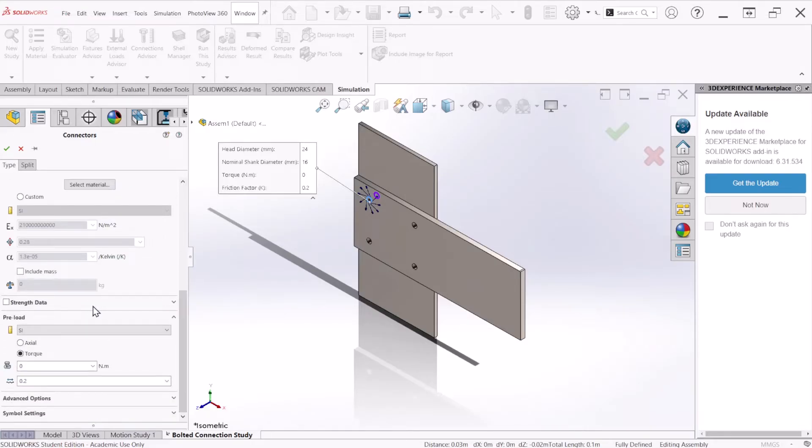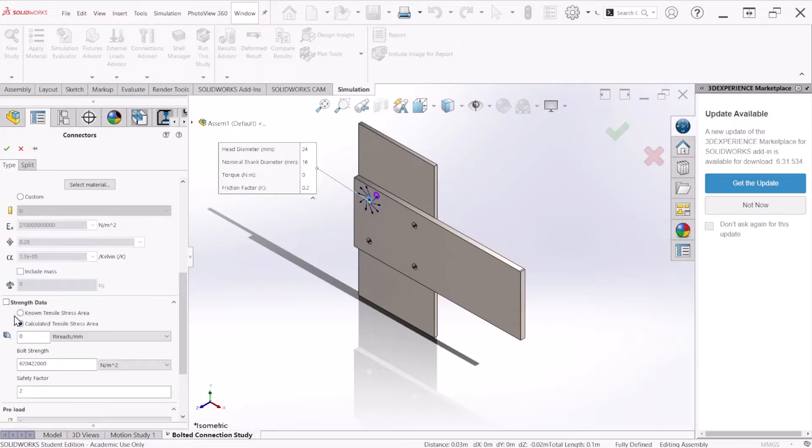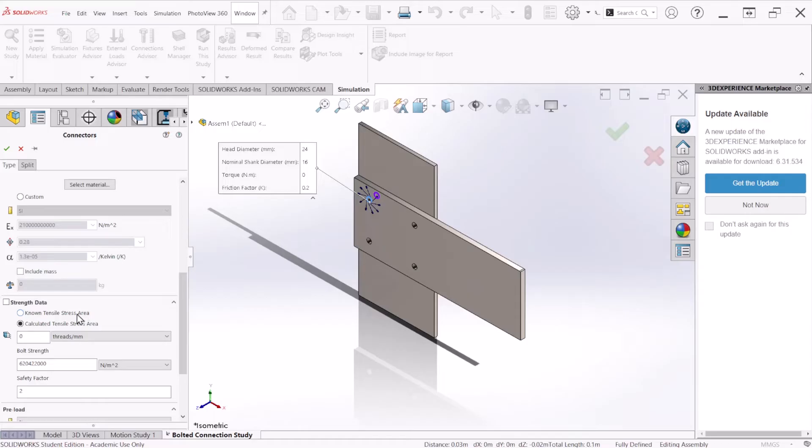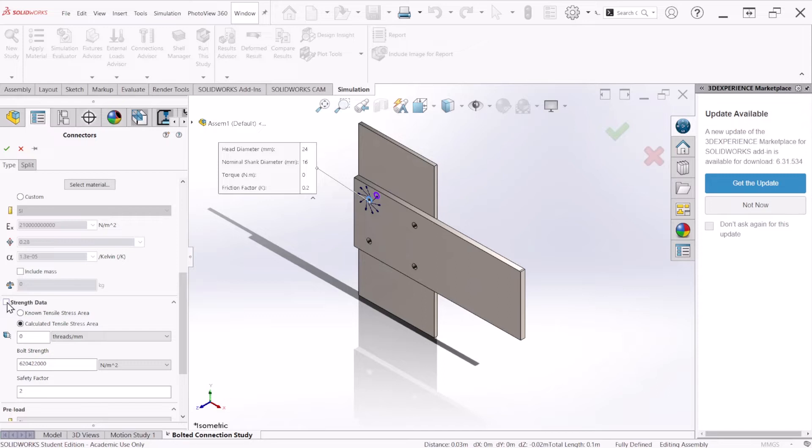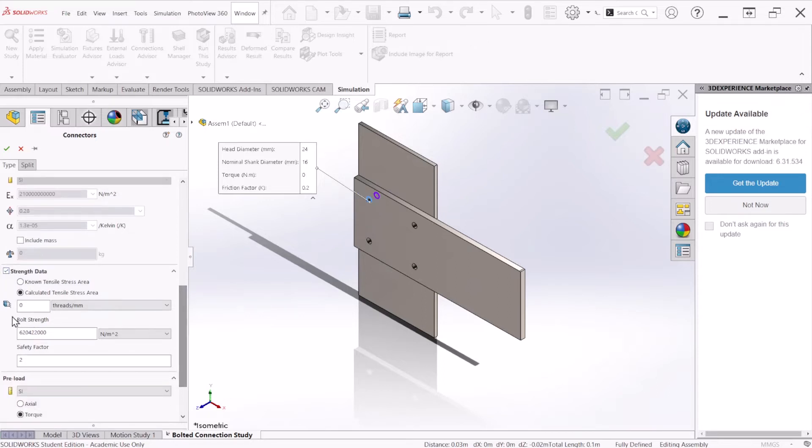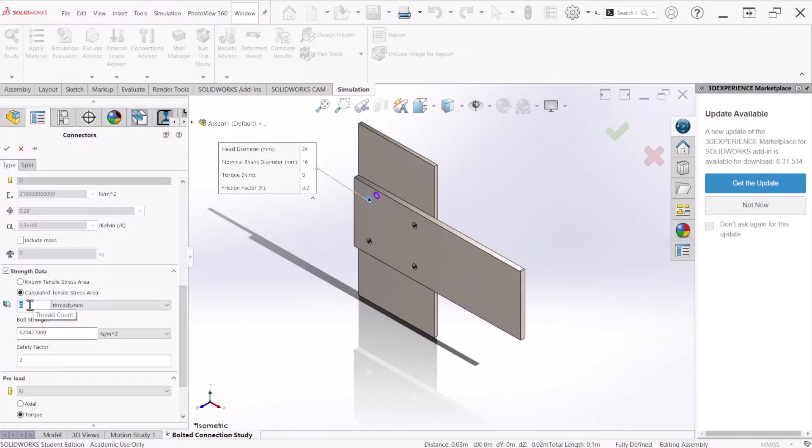Under strength data, select the known tensile stress area only if you know that area. Otherwise, select the calculated tensile stress area to let the program calculate that area for you. For this problem, we're going to select the strength data checkmark and input the threads per millimeter. This is a value that comes with the specifications of the bolts. For this one, we're just going to put two.